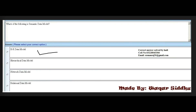Next MCQ: Which of the following is a semantic data model? First option is ER data model, second is hierarchical data model, third is network data model, and fourth is relational data model. The right answer is ER data model — first option.